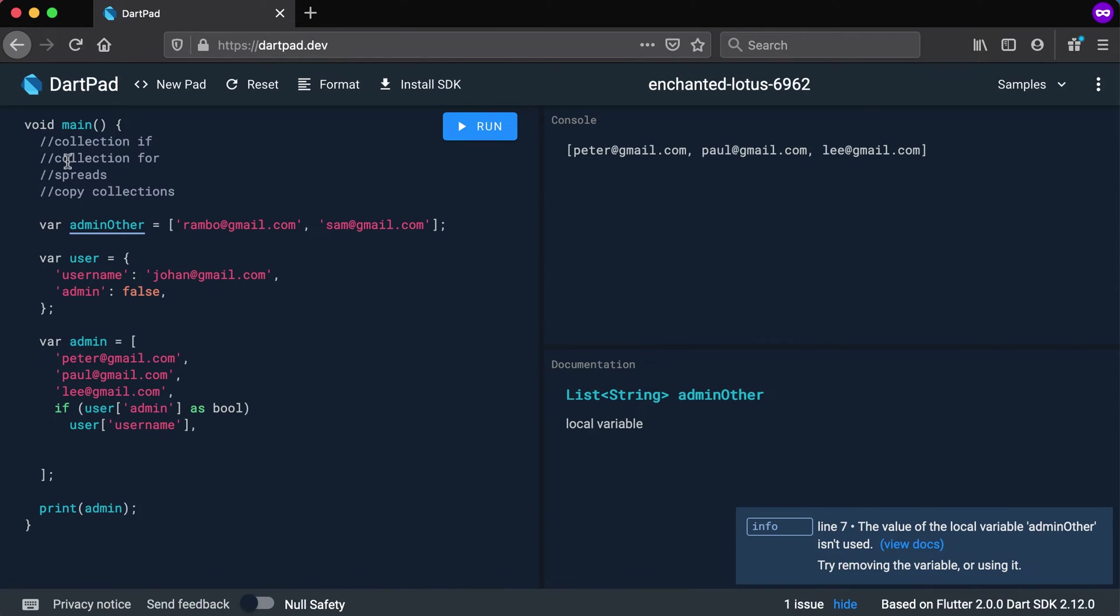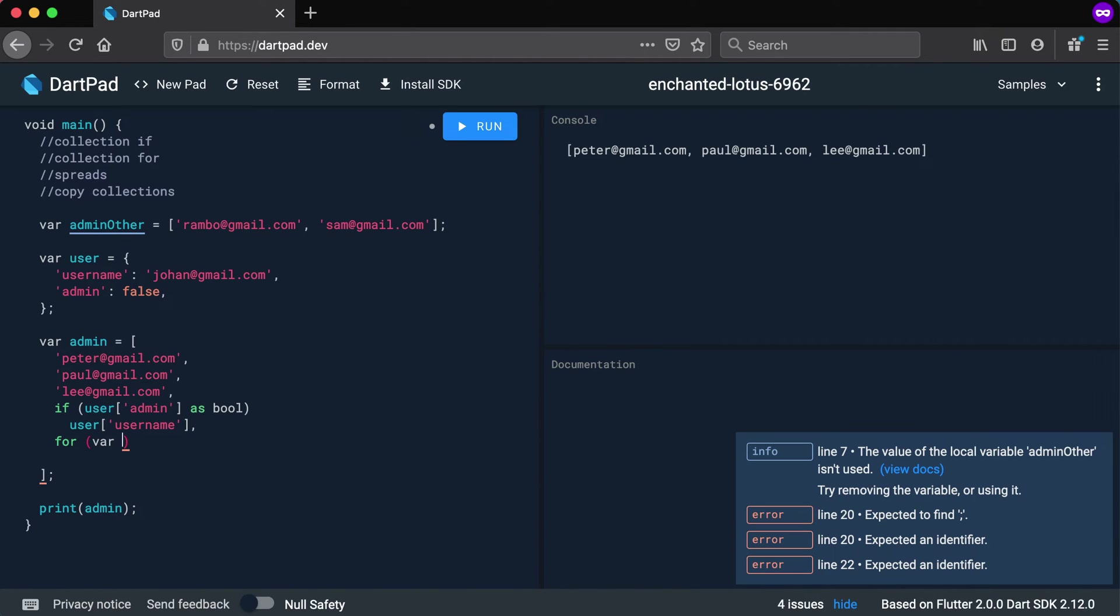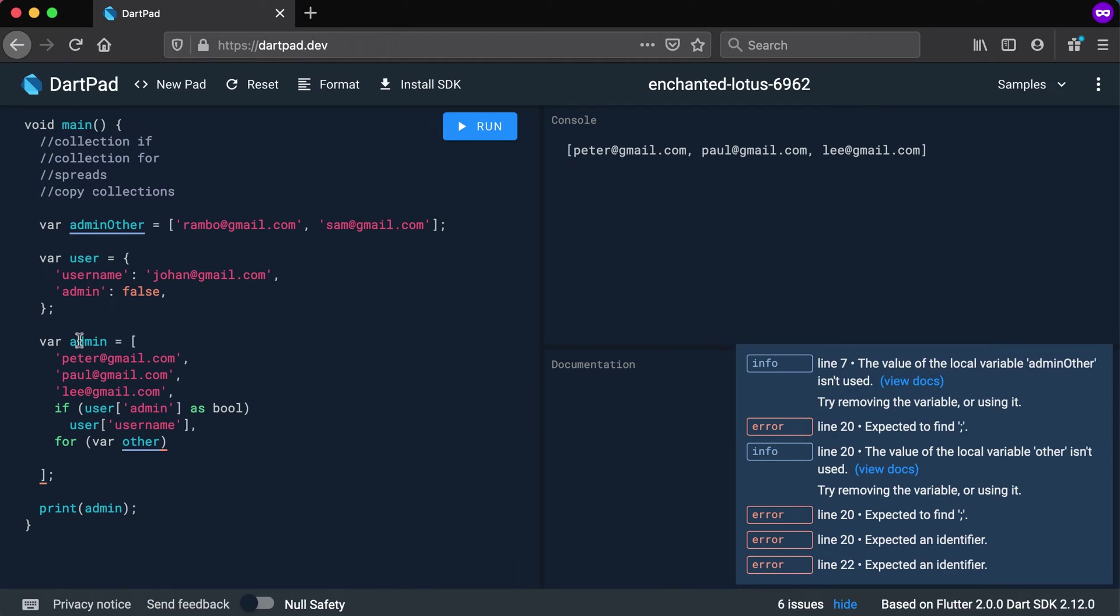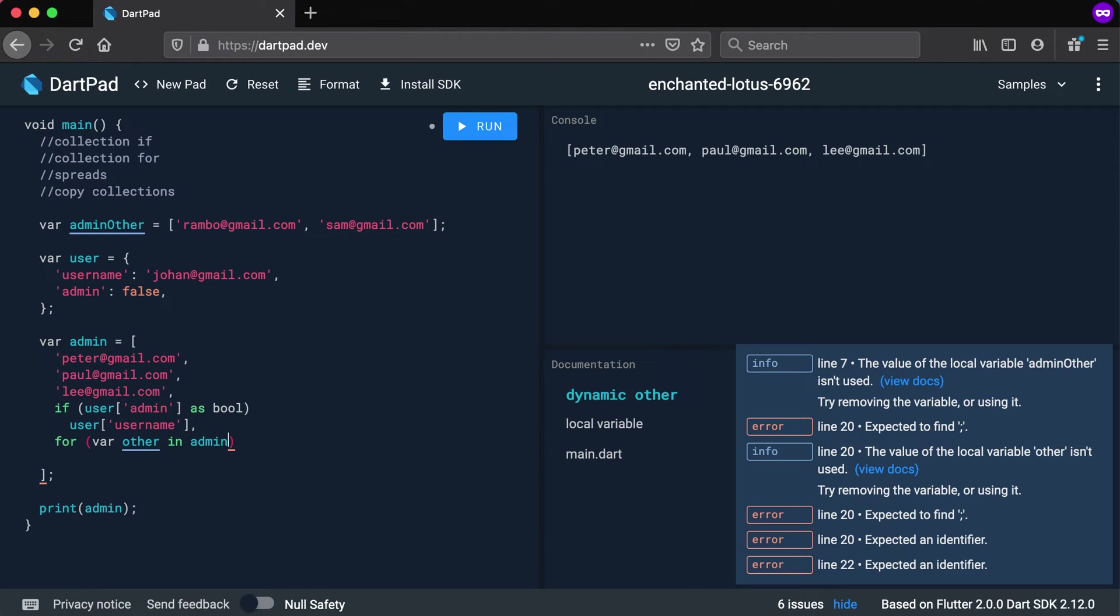So let's say we want to add all of these admins also to this list. Then I can actually run a collection for inside of this list. So I'm going to say for, let's use var other. So we already have admin declared so I'm not going to declare admin again. So I'm going to say var other in admin other.